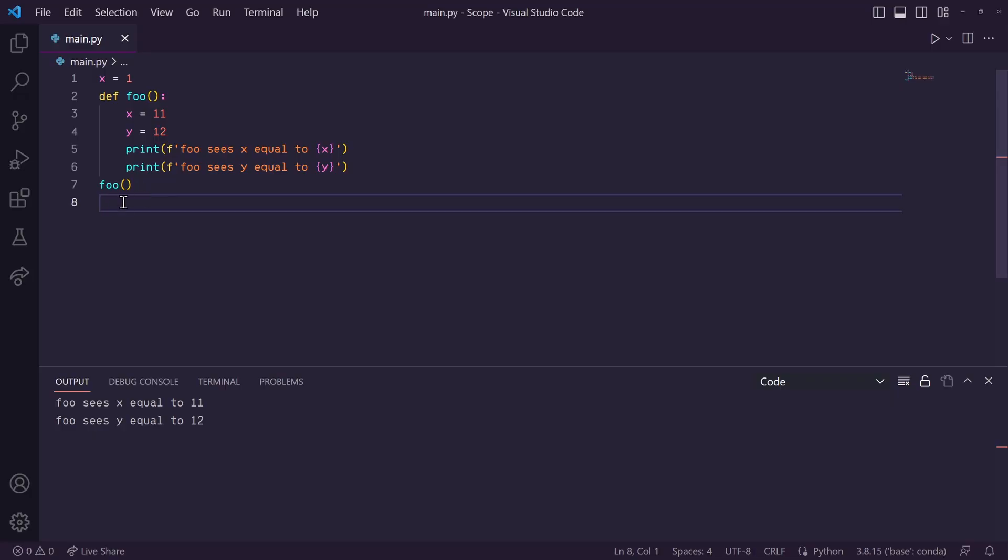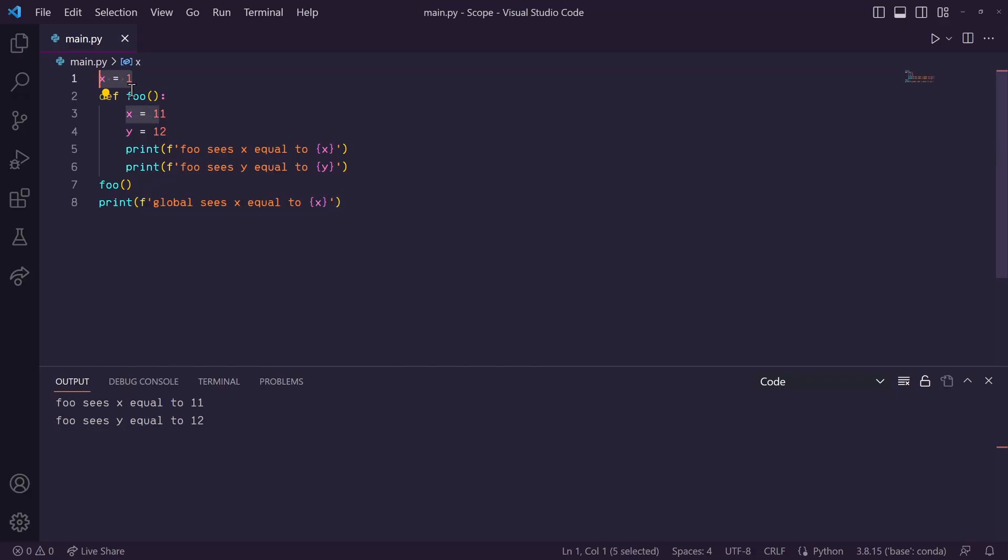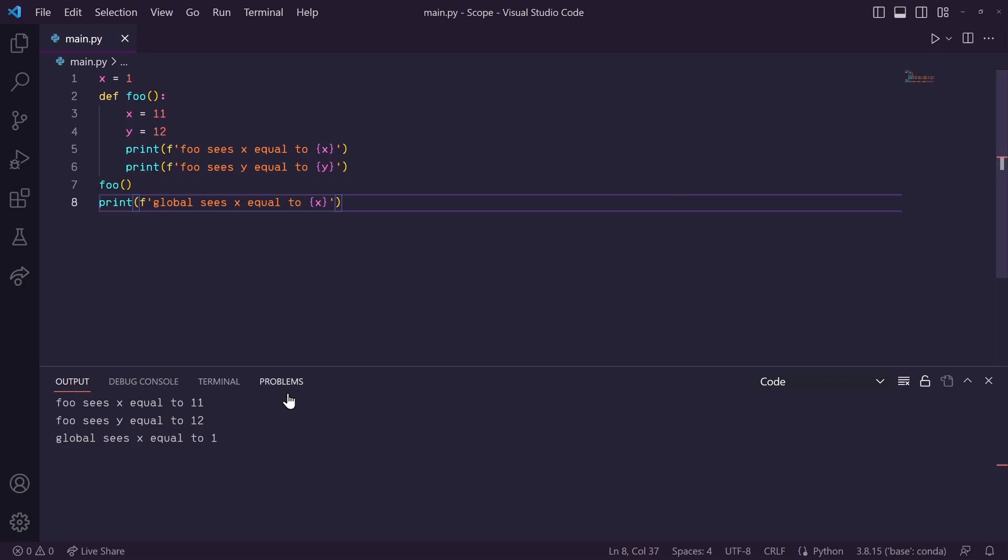Okay, so down here, after our function call, let's print x again. Will it print 1? Or, when this function gets called, will it change the value of x to 11 and therefore this would print out 11? Well, let's run this, and you'll see that it printed out 1.